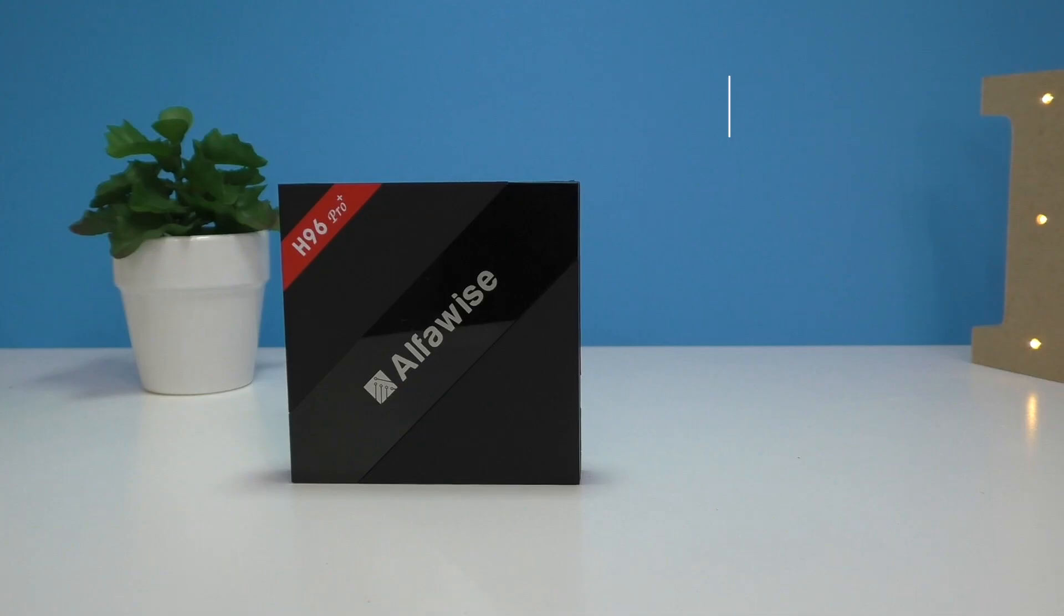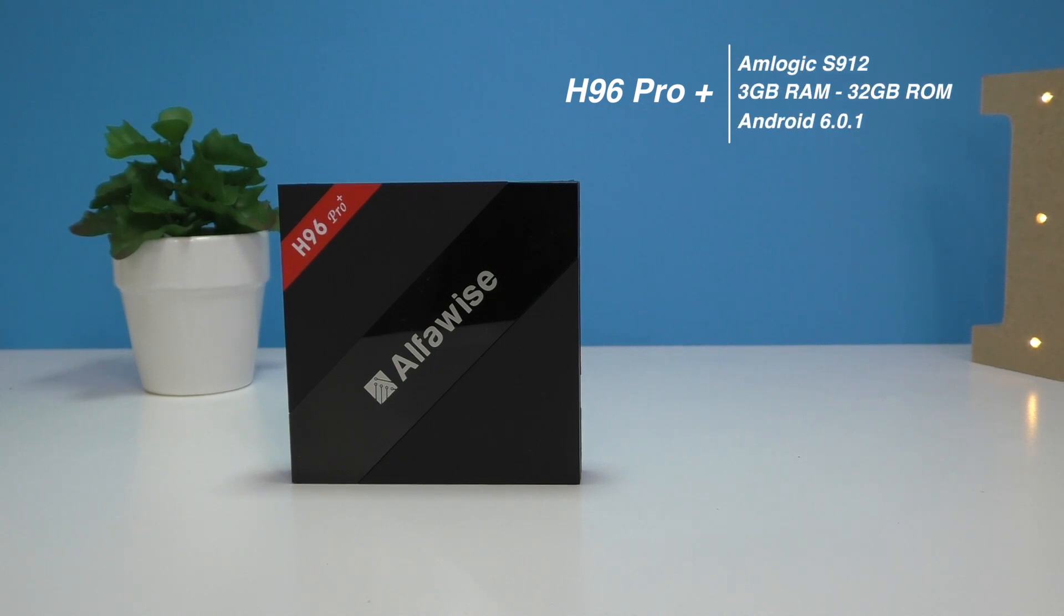Good day everyone, my name is Alex and welcome to another TV box review. Today I have a TV box that a lot of you are asking about, the Alphawise H96 Pro Plus. I've been waiting for this for close to two months. For specs we have the Amlogic S912, 3 gigs of RAM, 32 gigs of internal storage, dual band Wi-Fi and Bluetooth.